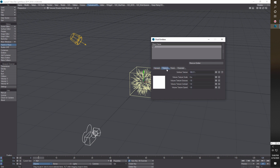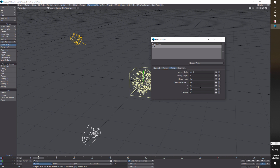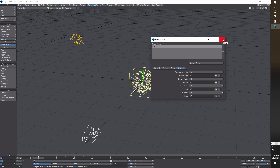For textures we're just going to set: three, tab, one, and then four — that's all we do there. Then we move to Force and just set the velocity weight to 0.5. Then we go to Channels and just set the fuel to 5 and the burn to 5. That's it — our emitter is set up, our particle effect is set up, and all we have to do is set up the container.